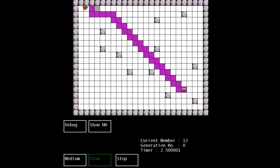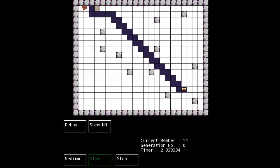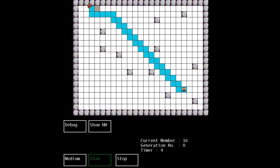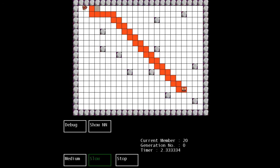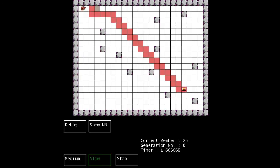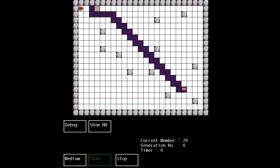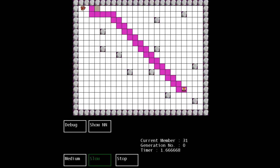Now the way genetic algorithms work is you take a population and you give it a goal. So the goal of this ship is to reach this chest down in the bottom right corner. And you have to rate every ship based on how well it did.